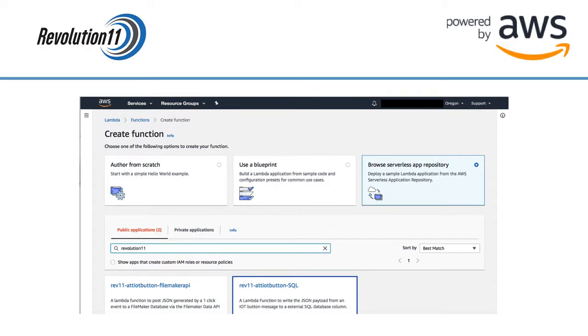In the search box type Revolution 11 and hit return. Then click on the serverless app Rev 11 AT&T Button SQL.